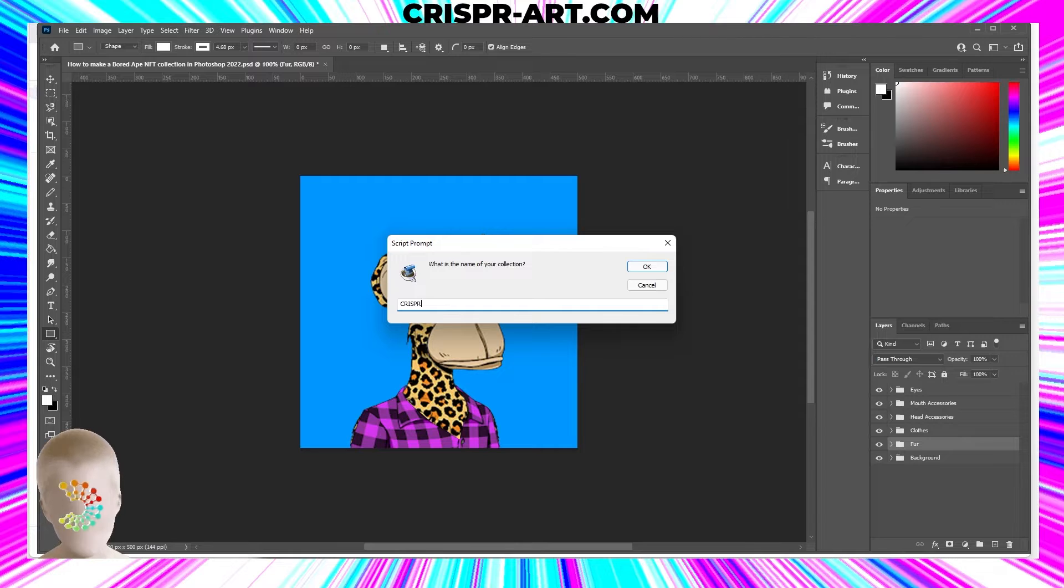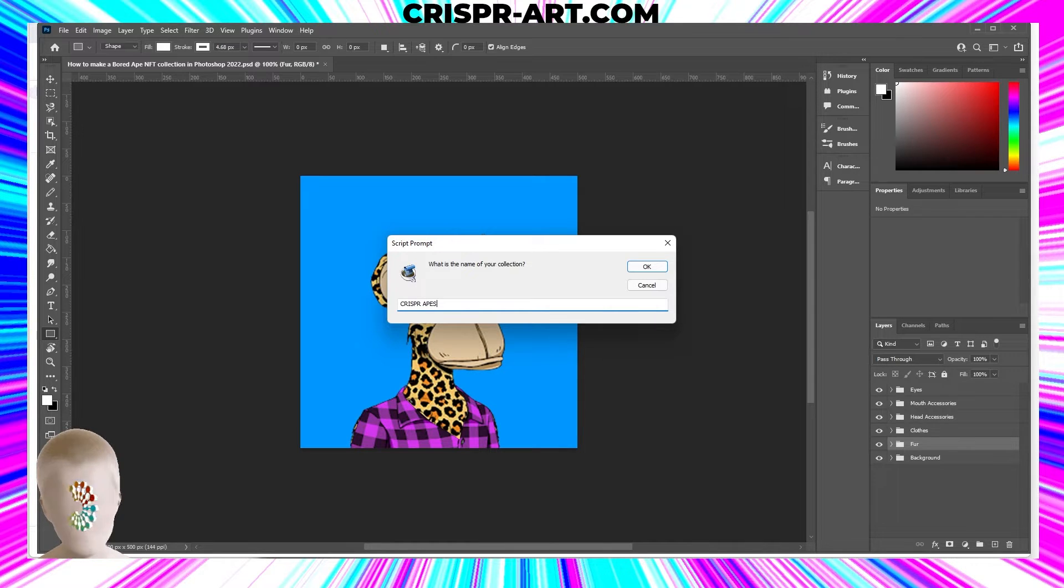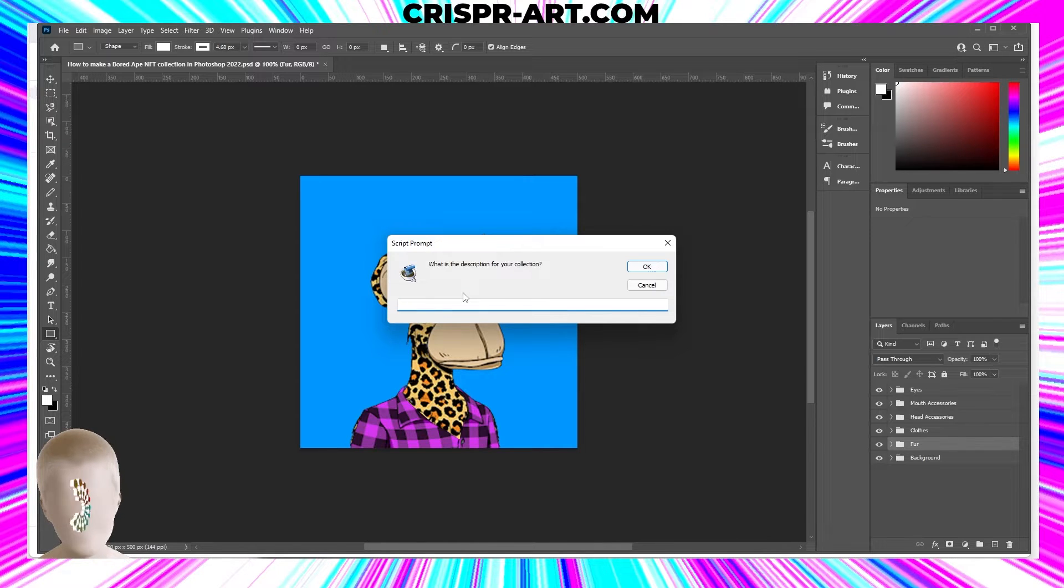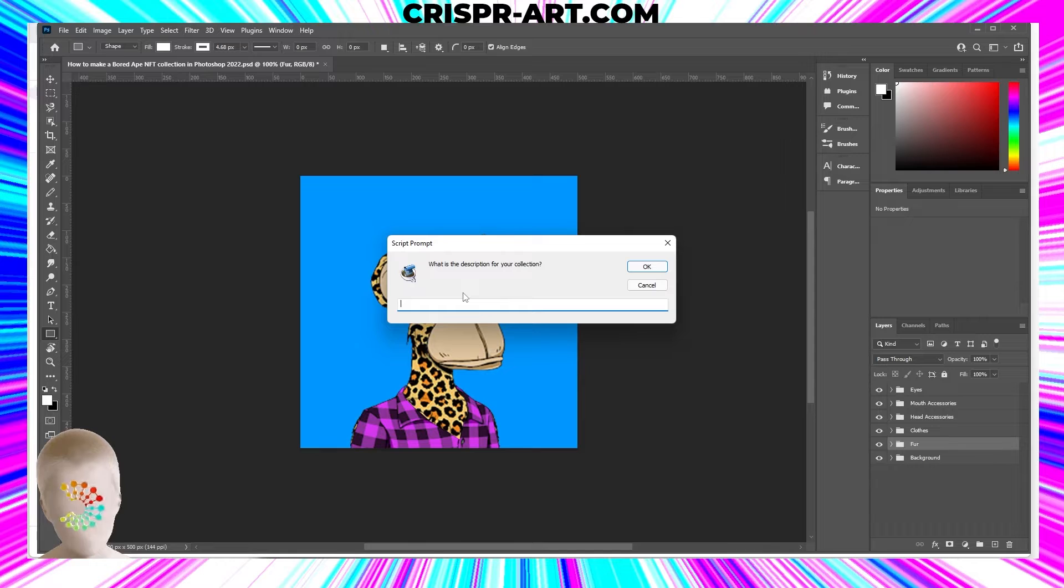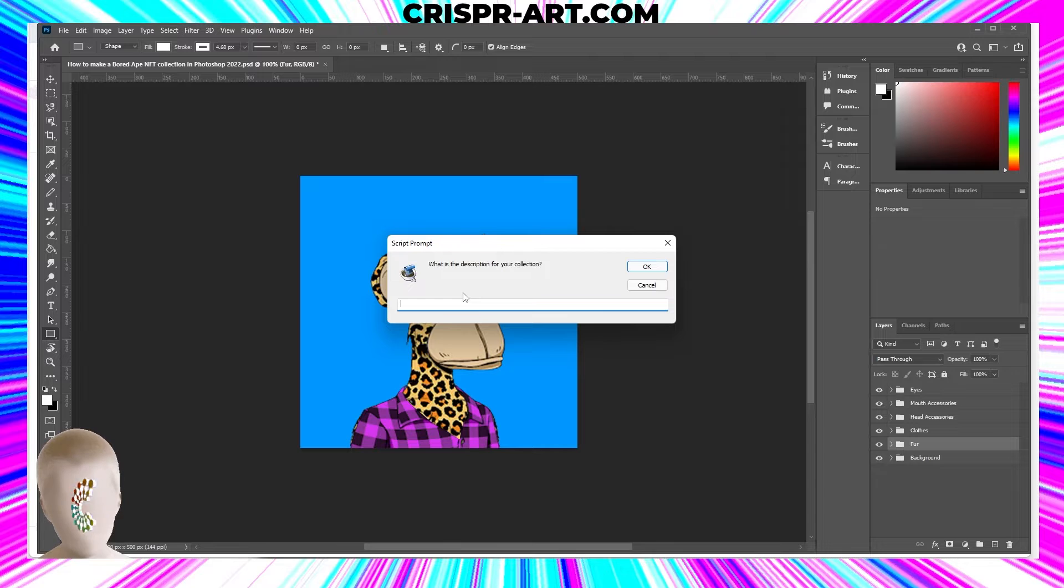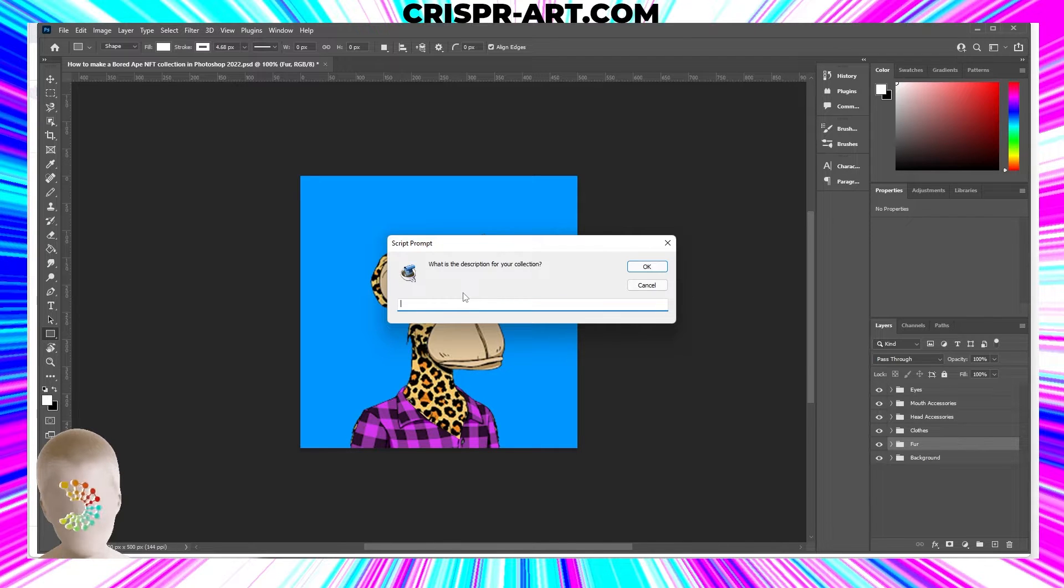This is where you're going to do the name of your collection, so we'll call them CRISPR Apes. This is the description, and you can edit this once you deploy your collection onto OpenSea. You can log into your OpenSea and just edit the collection, so you don't have to go too crazy here.